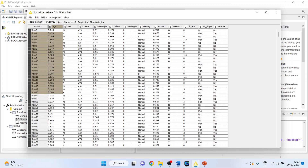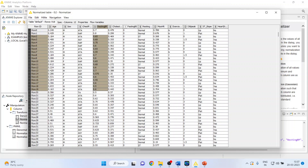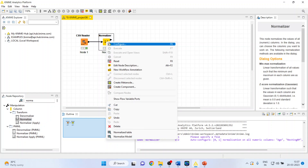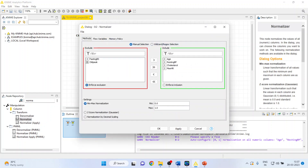The age is normalized, resting blood pressure is normalized, maximum hours of exercise is normalized. In normalization, it converts the variables to a mean of 0 and max of 1, meaning the dataset will now be only in the range of 0 to 1.